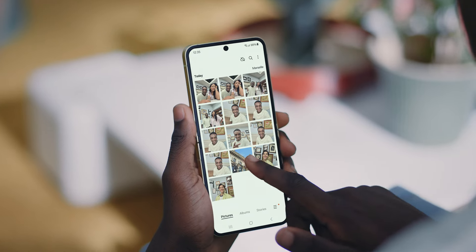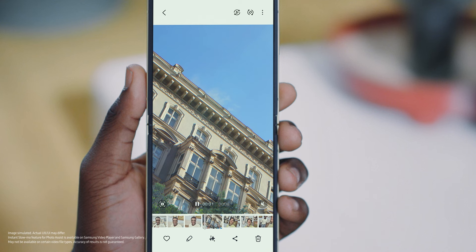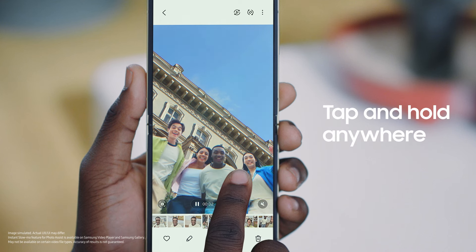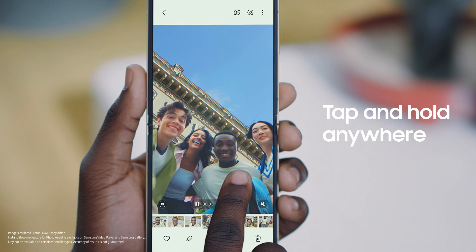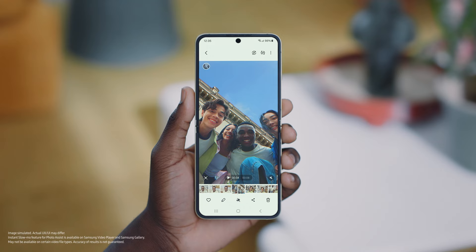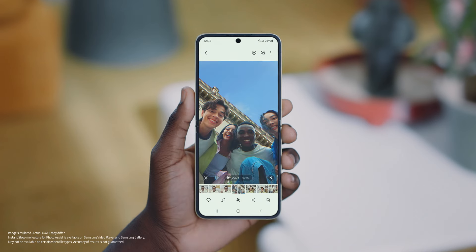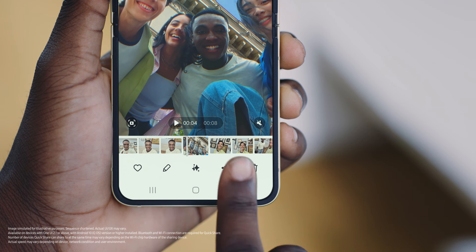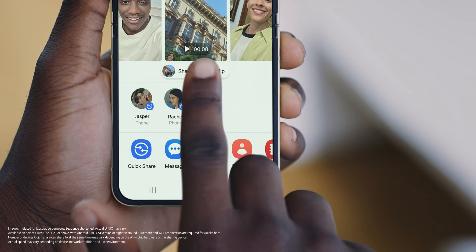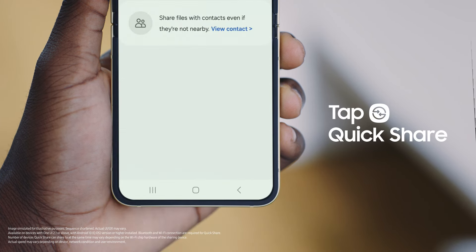Check out this clip I took with the Galaxy Z Flip 6 when we landed at the airport. Slow-mo would look better. As your video is playing, tap and hold anywhere on the screen to activate Instant Slow-Mo. Now you can save the slow-mo clip by tapping the download icon in the top left corner. To share the video, tap the icon near the bottom right of your screen, then choose how you want to share it. Let's use QuickShare to send it to nearby devices.